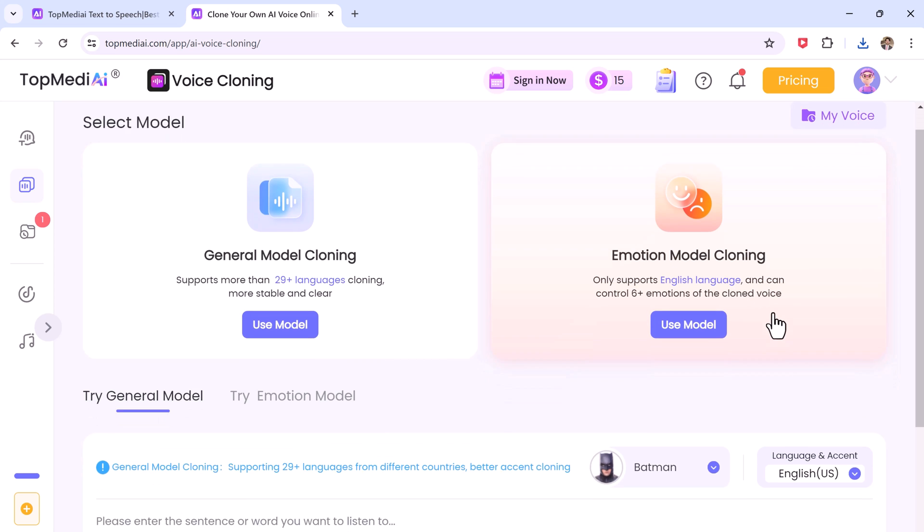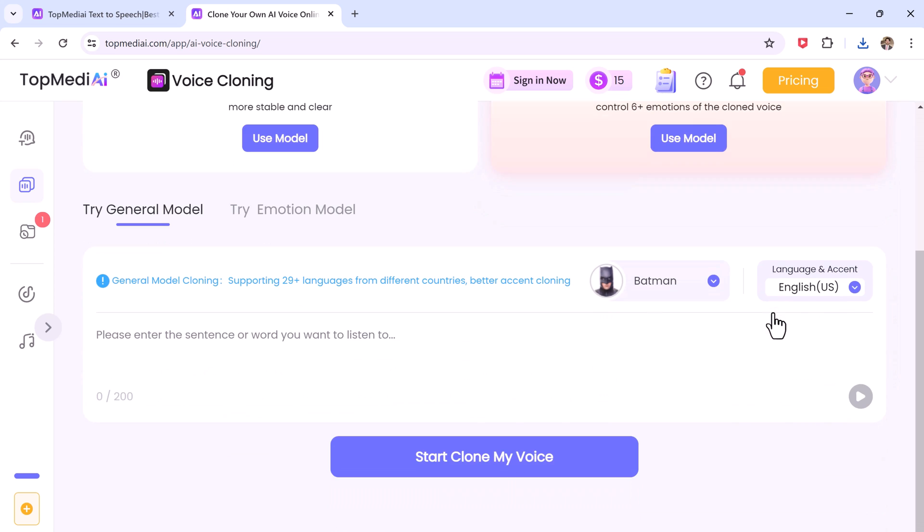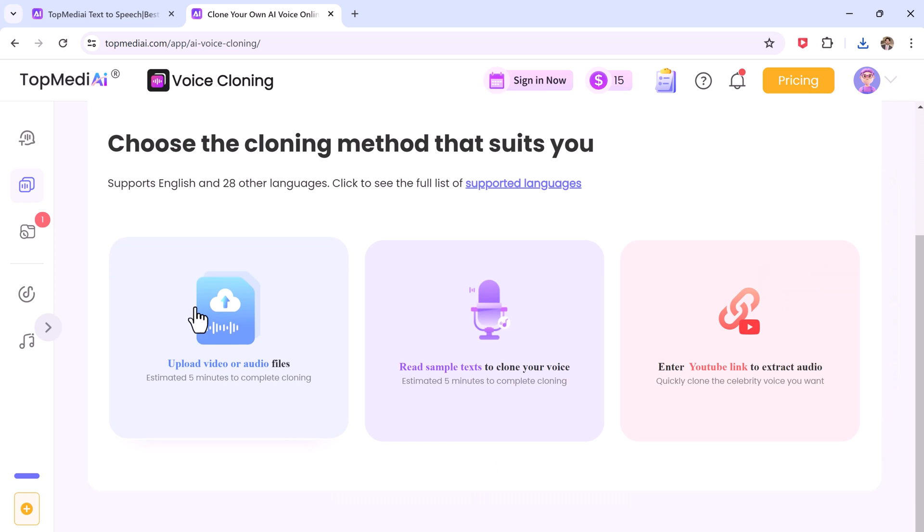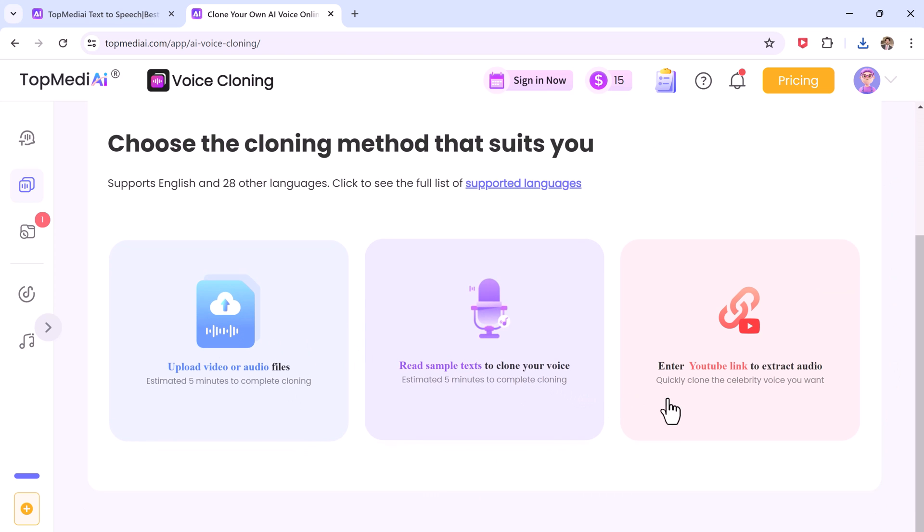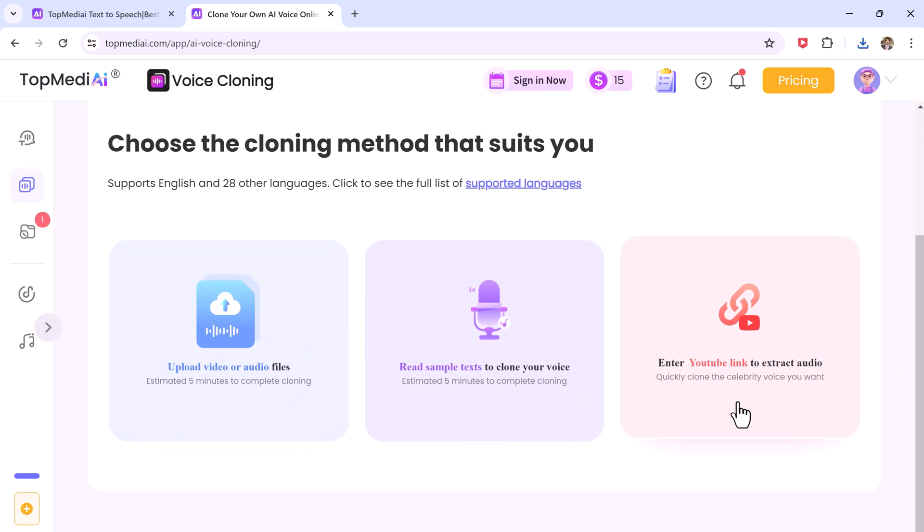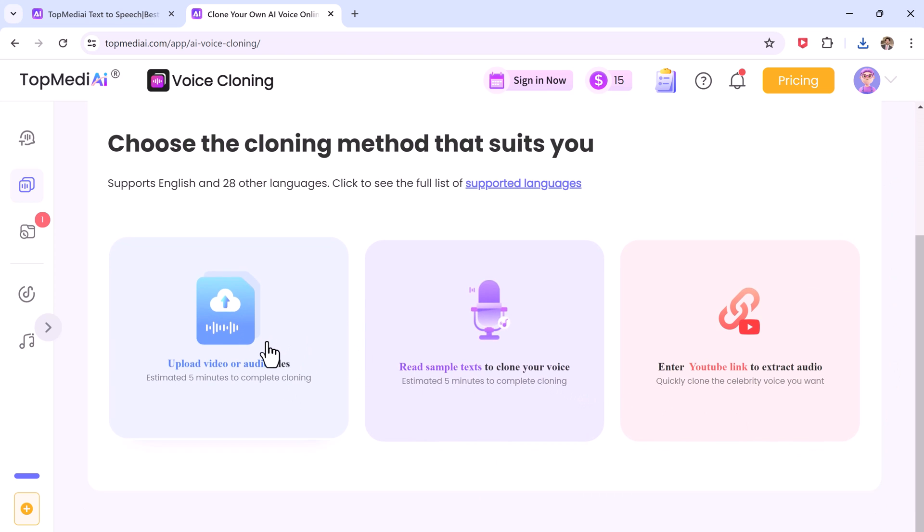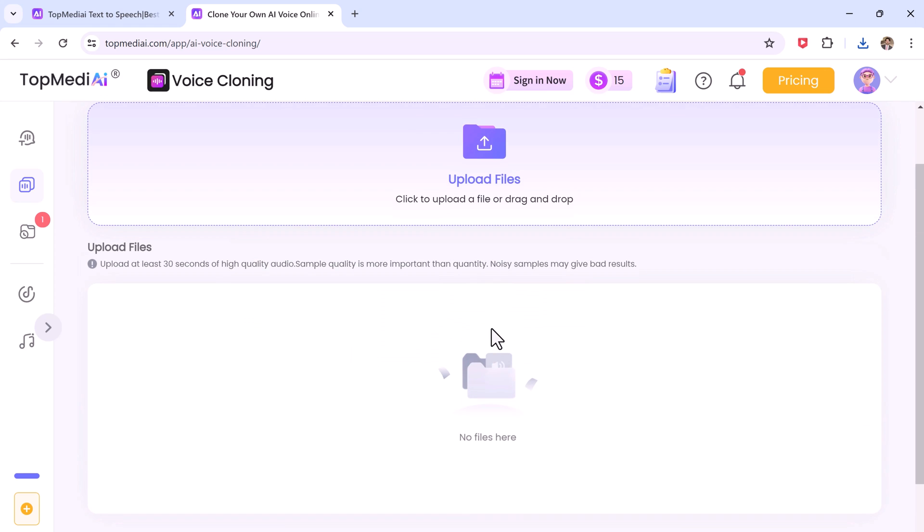So let's click on the voice cloning button on the left hand. And here on this page we can choose the cloning method that we want. So I will choose this option because I already have sample files. So I will upload a video file here.